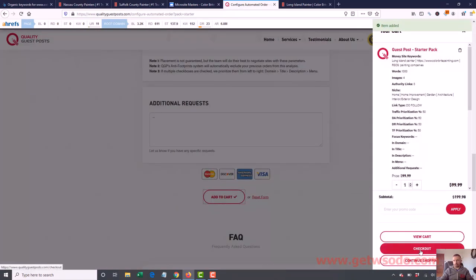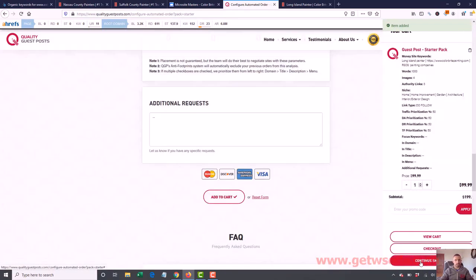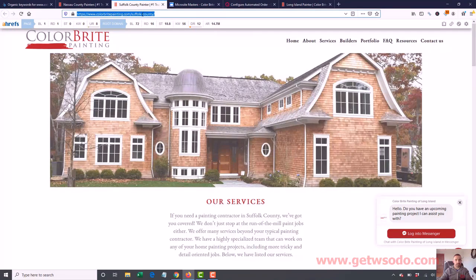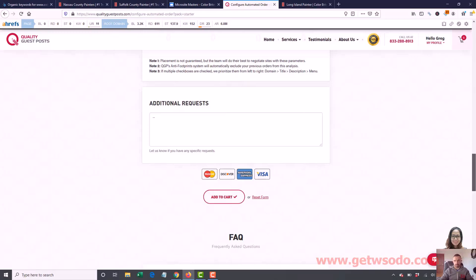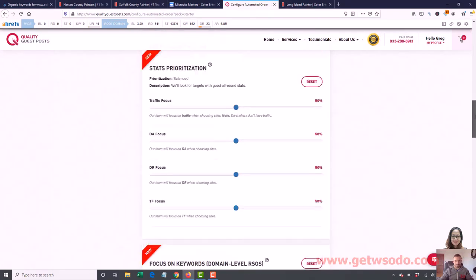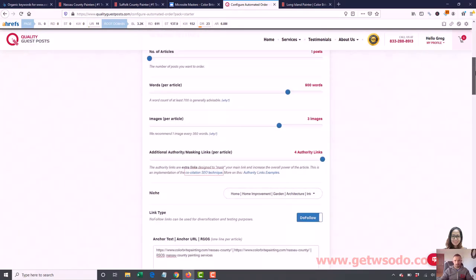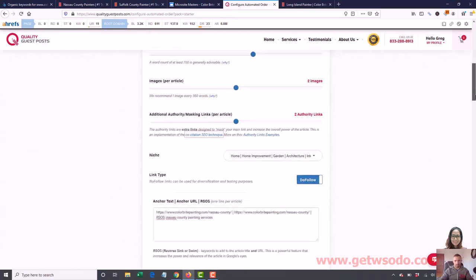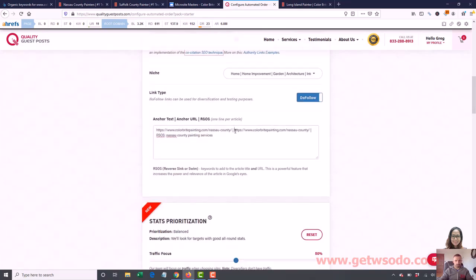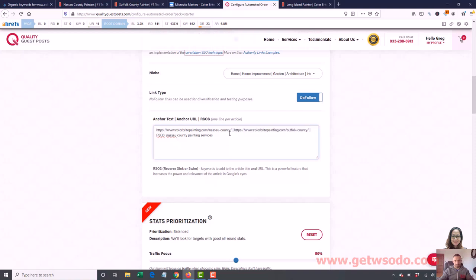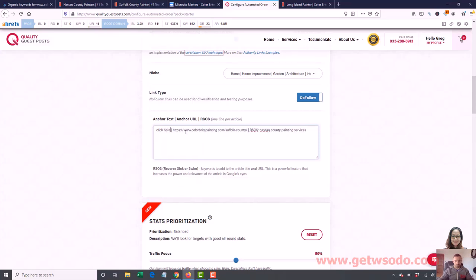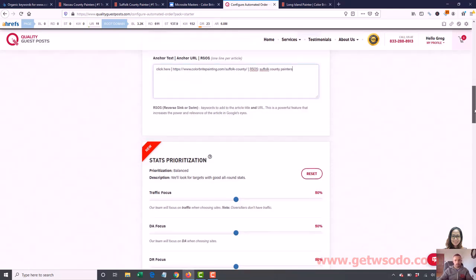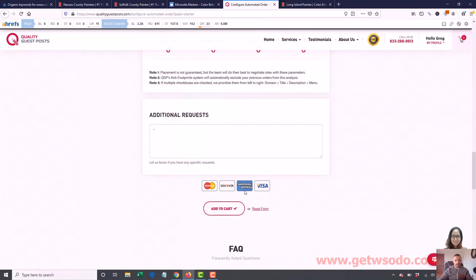We got three in there, so let's go do one more, continue shopping. Now, this one's going to be Suffolk County. And for this one, let's do 800 words. Let's do two images, and let's just do two authority links. Just mix that type of stuff up. Now, we're going to change this URL to this. For the anchor text, let's just do something generic like this page or click here, how about. Click here. And then my RSOS, I'm going to do Suffolk County Painters. Something very relevant. And then again, this stuff I'm not going to touch. I'm going to add to my cart. Now, all the orders are in my cart.